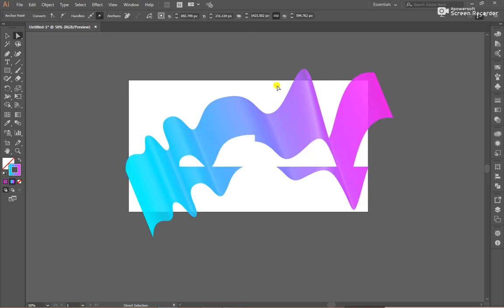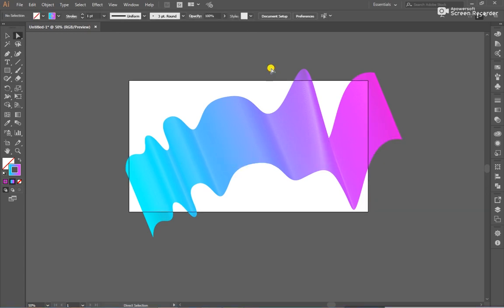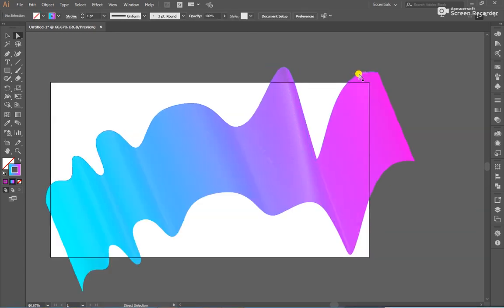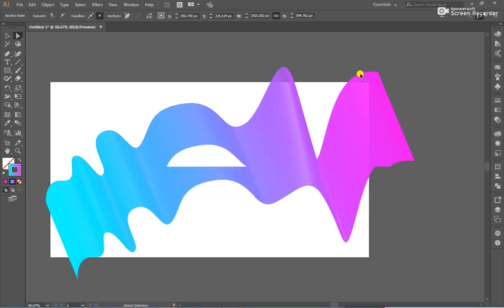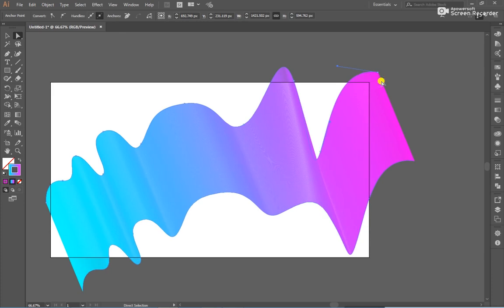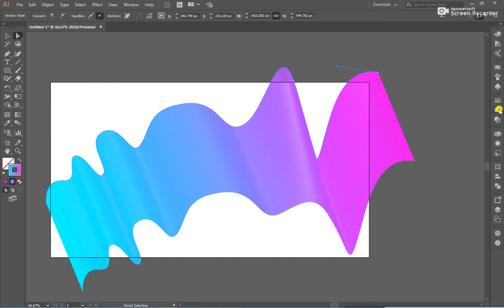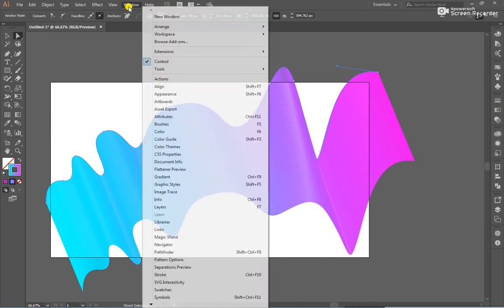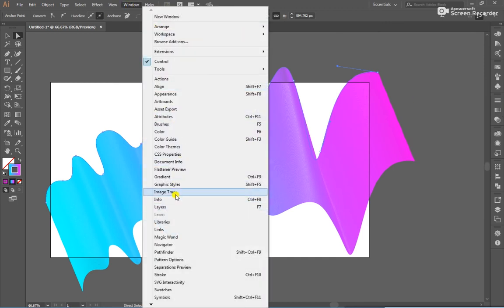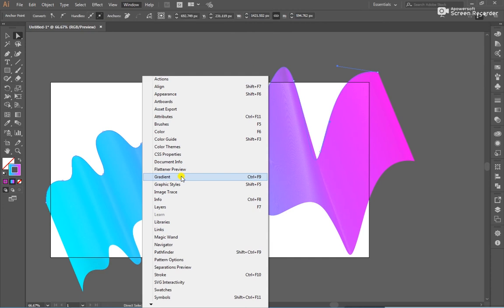I want to change gradient. Go to gradient. If you don't see the gradient window, go to Window and click on Gradient.